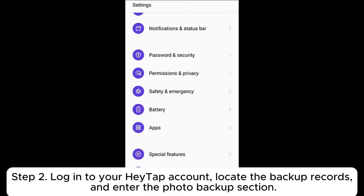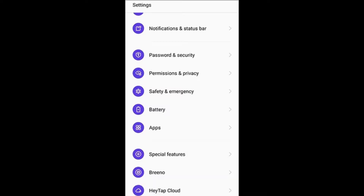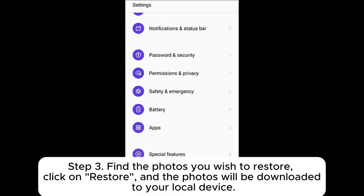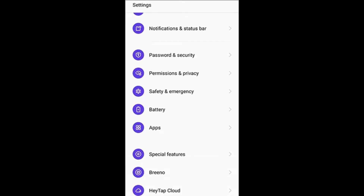Step 2: Log into your HeyTap account, locate the backup records, and enter the photo backup section. Step 3: Find the photos you wish to restore, click on restore, and the photos will be downloaded to your local device.